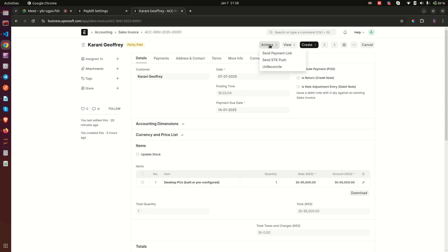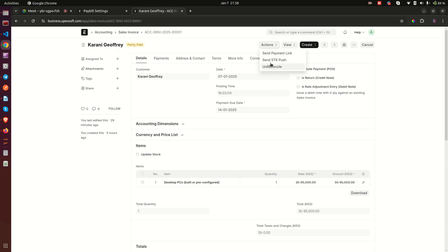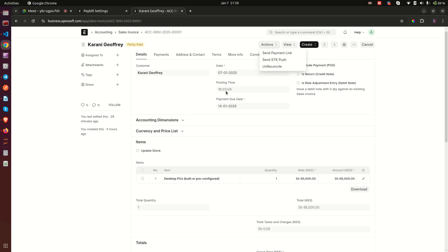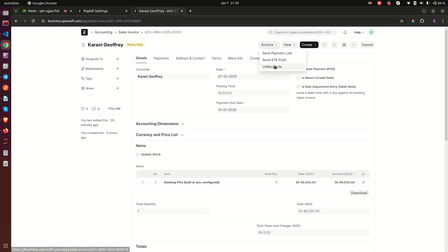On the invoice, we have introduced a button under Actions. Inside Actions we have: Send Payment Link, Send SDK Push, and Unreconcile. Send Payment Link sends a link to WhatsApp so customers can click it and make a payment directly to this sales invoice. Send SDK Push sends a prompt to the customer's mobile phone — they just enter their M-Pesa PIN and the money is deducted and deposited, and the invoice is reconciled.